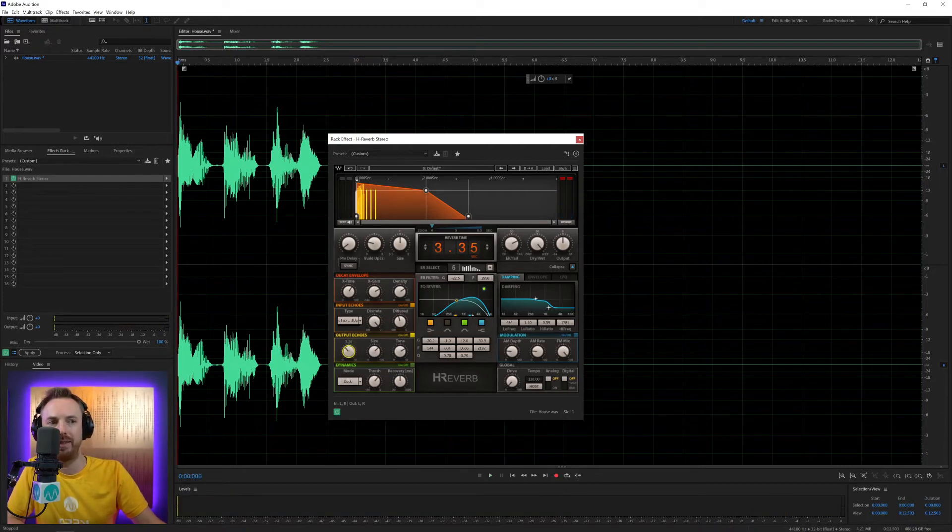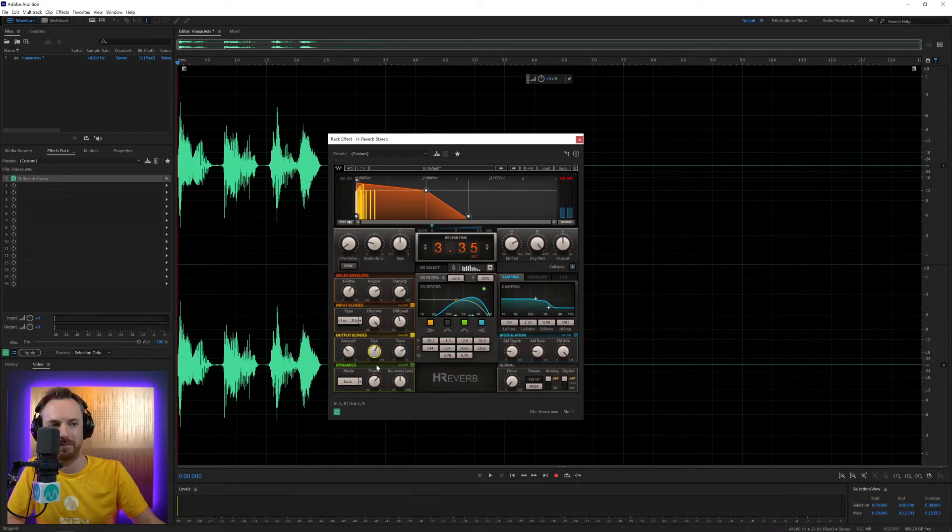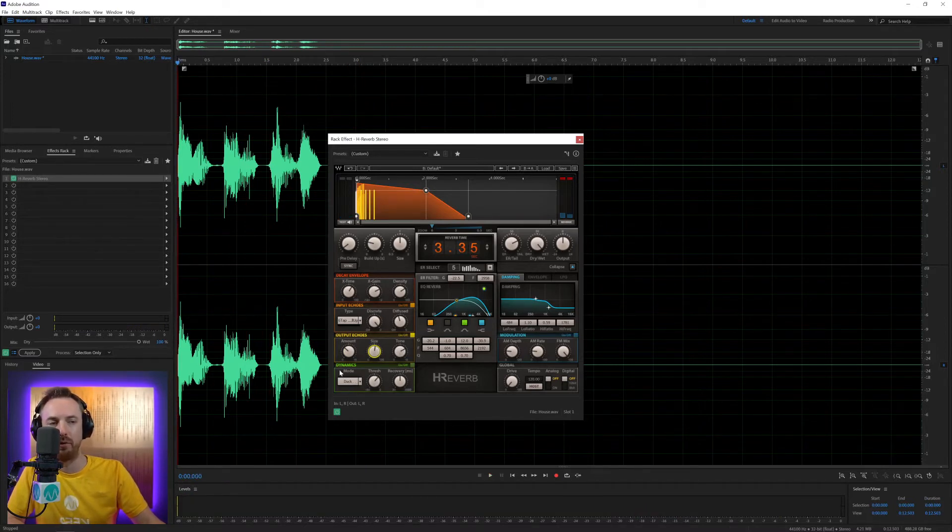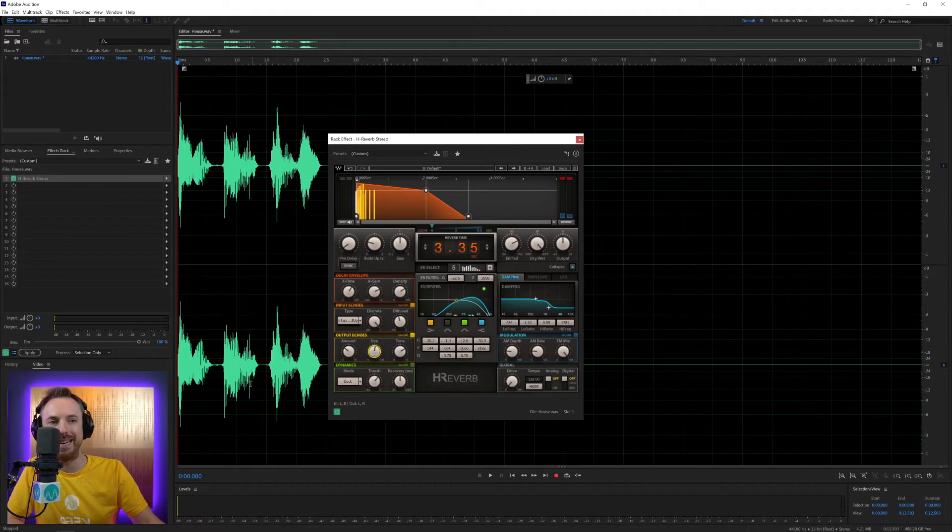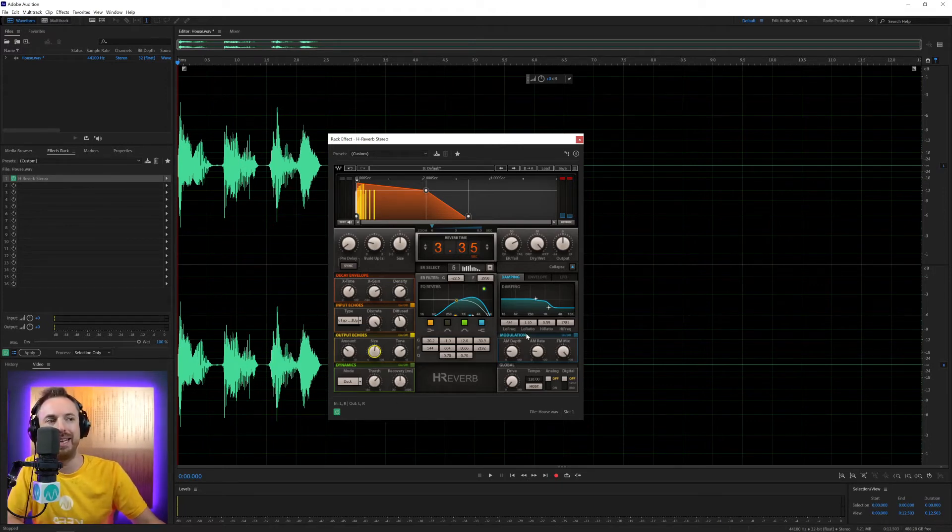Output echoes. We can take this down a bit. And we've also got dynamics. So this is really helpful for ducking the reverb behind the voice if we need to with the threshold and recovery here. I'm going to leave that as is at the moment.